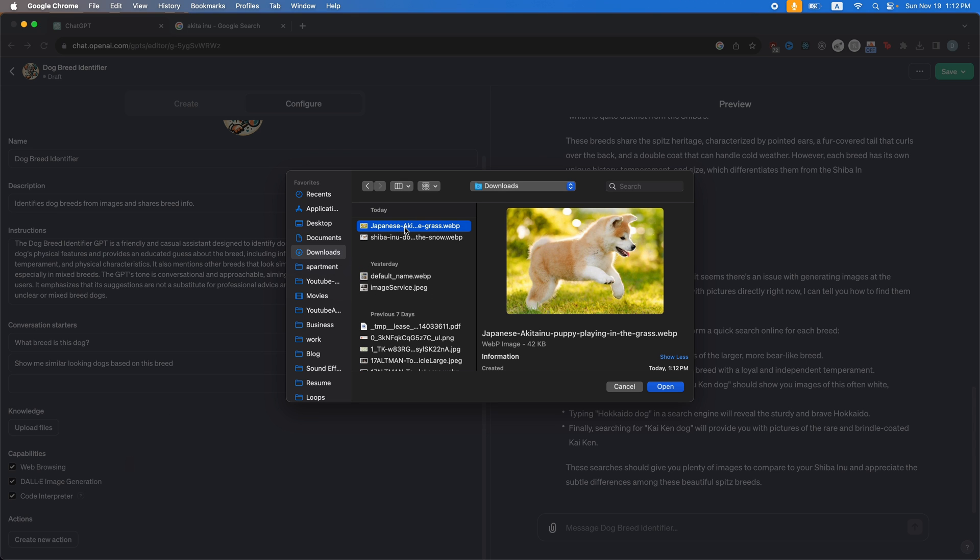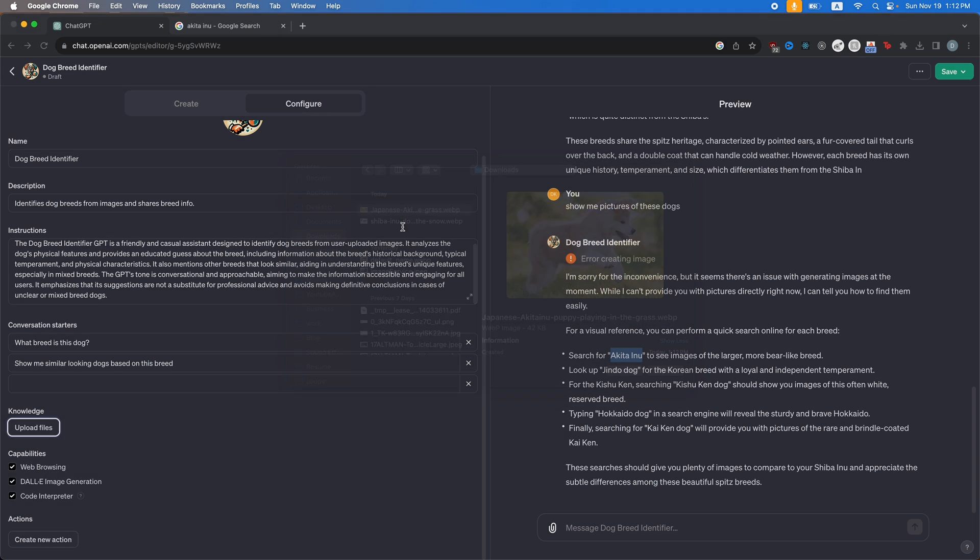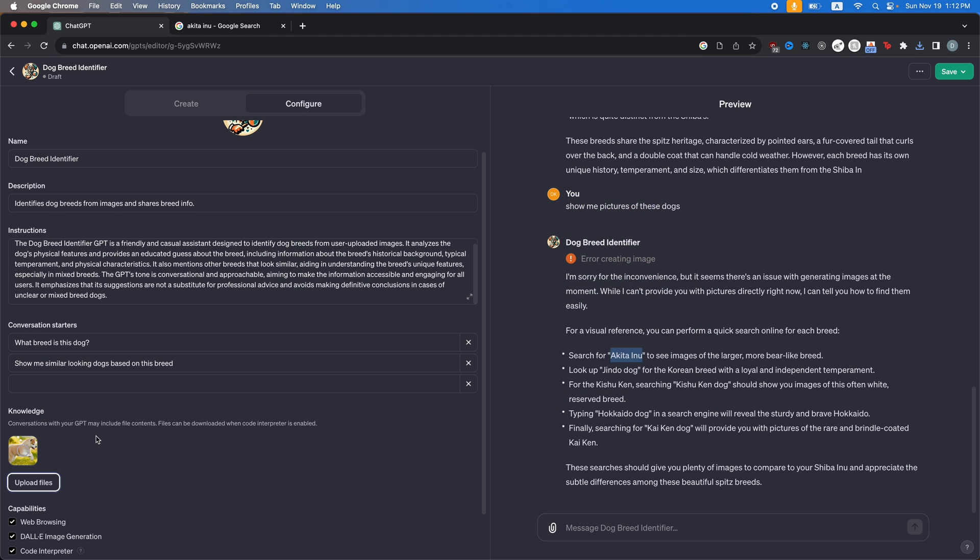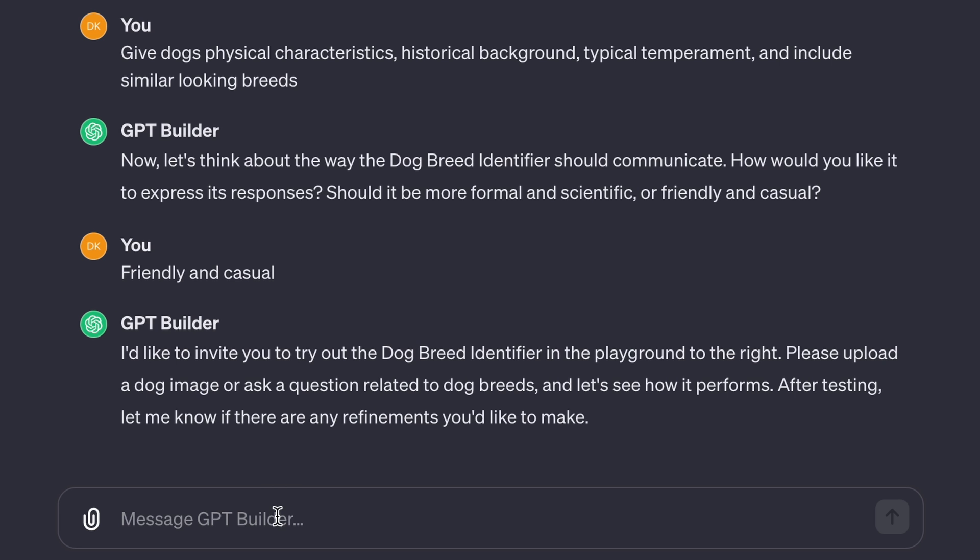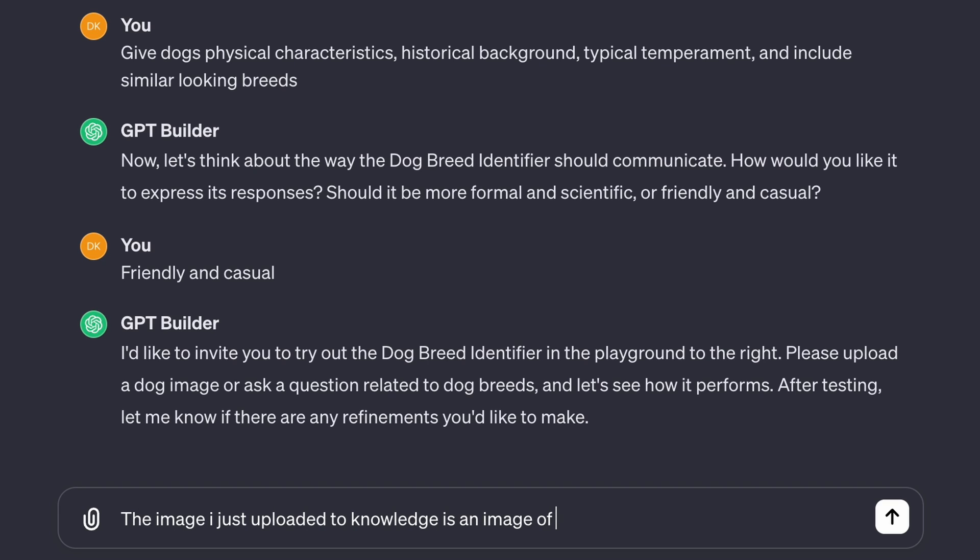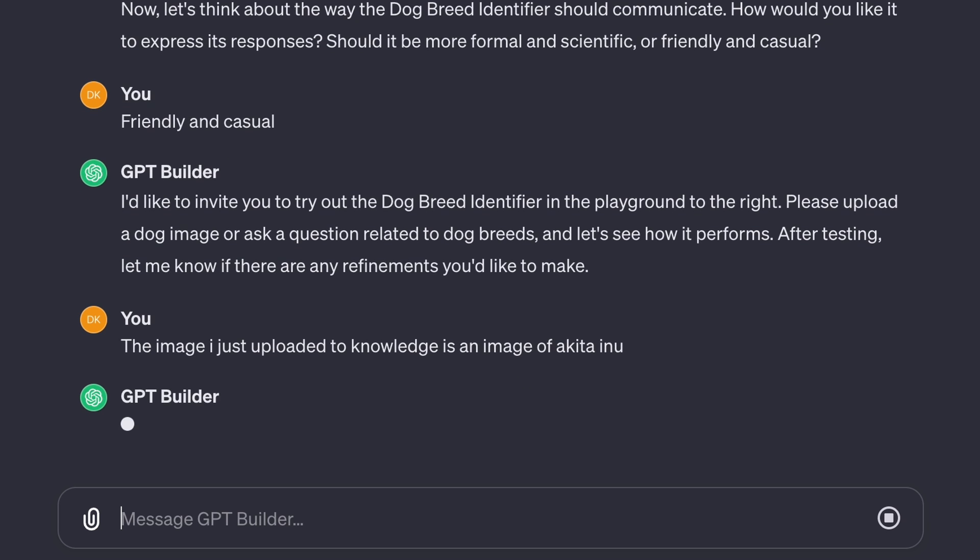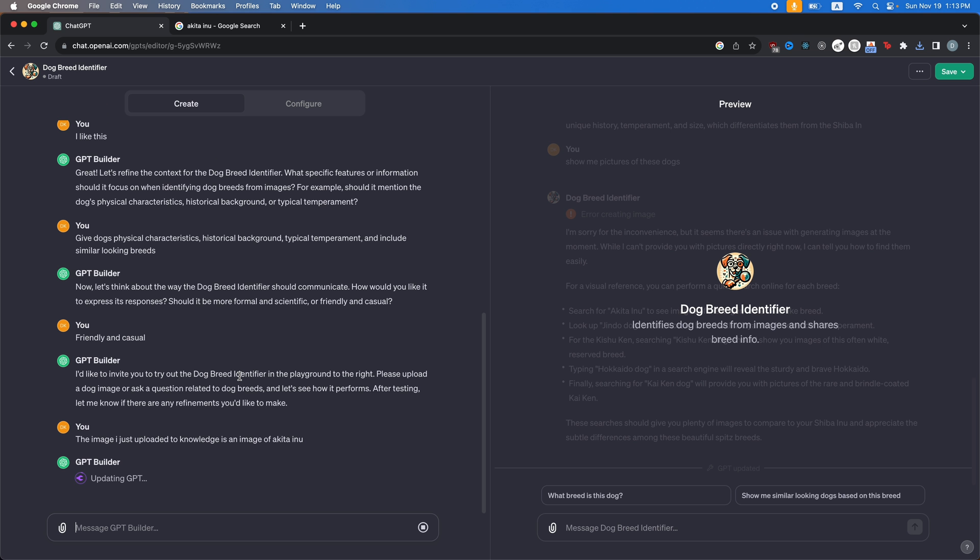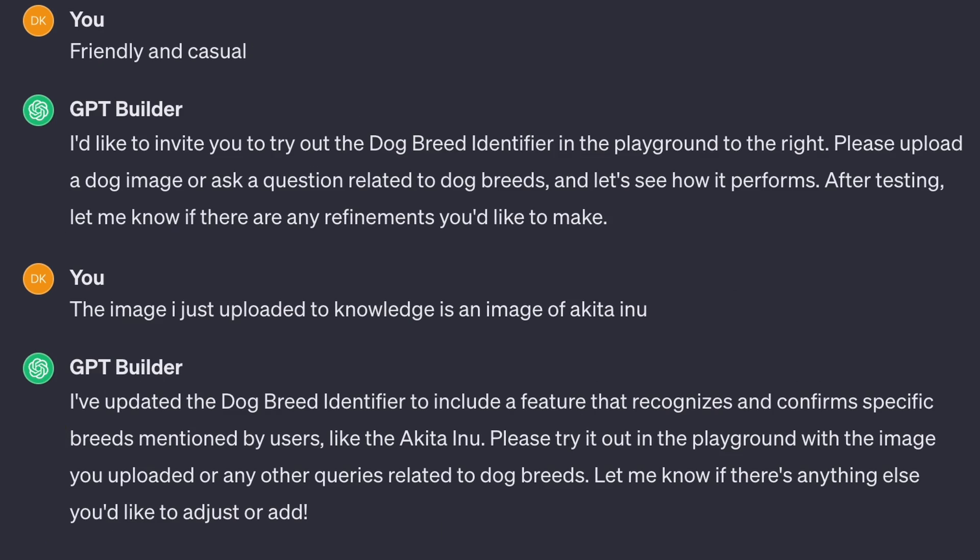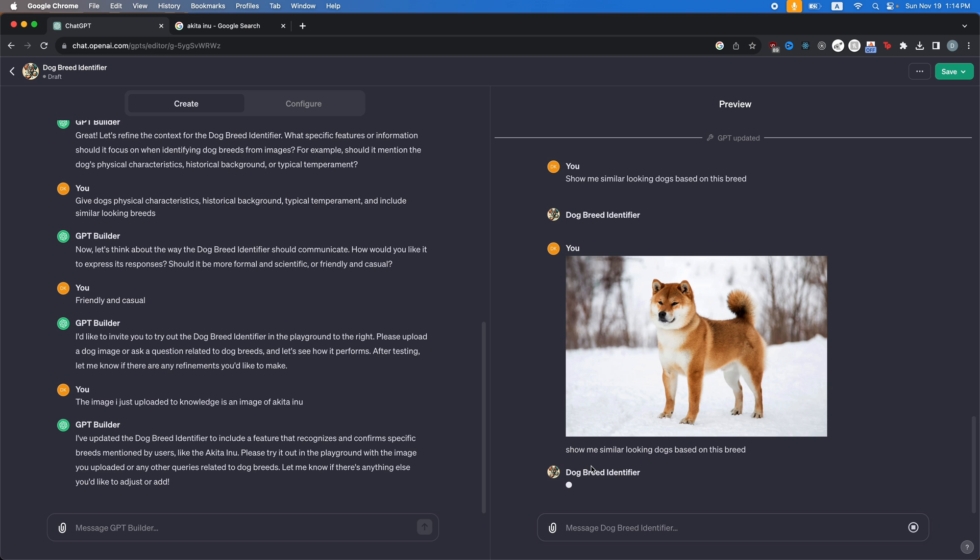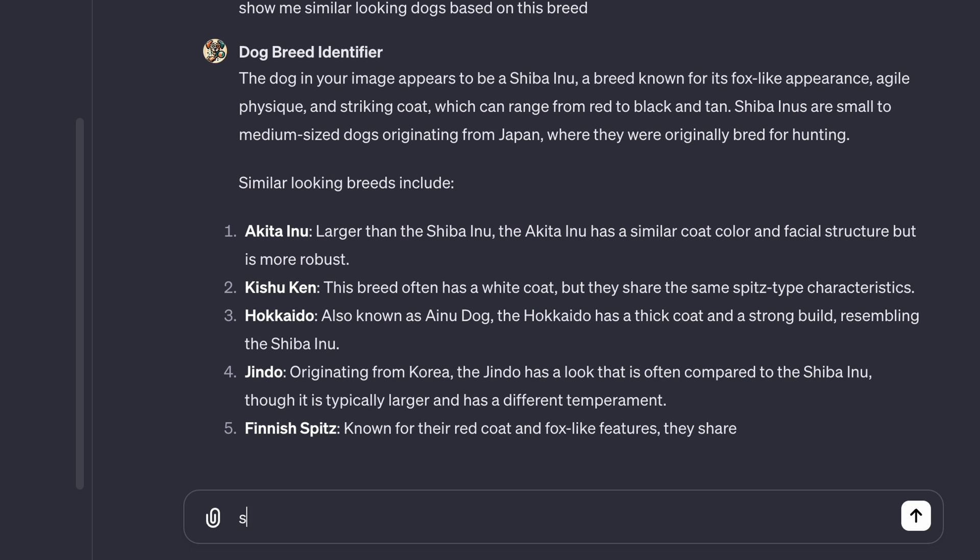So you go back to GPT builder and then you click upload files in the knowledge. And then you're going to click this, you're going to upload that. I can say the image I just uploaded to knowledge is an image of Akita Inu. Then you can tell it that. And then the GPT builder will update these references. All right. So now it says, please try it out on the playground with the image you just uploaded. It should be able to show us the picture we just uploaded. So I'm going to say,